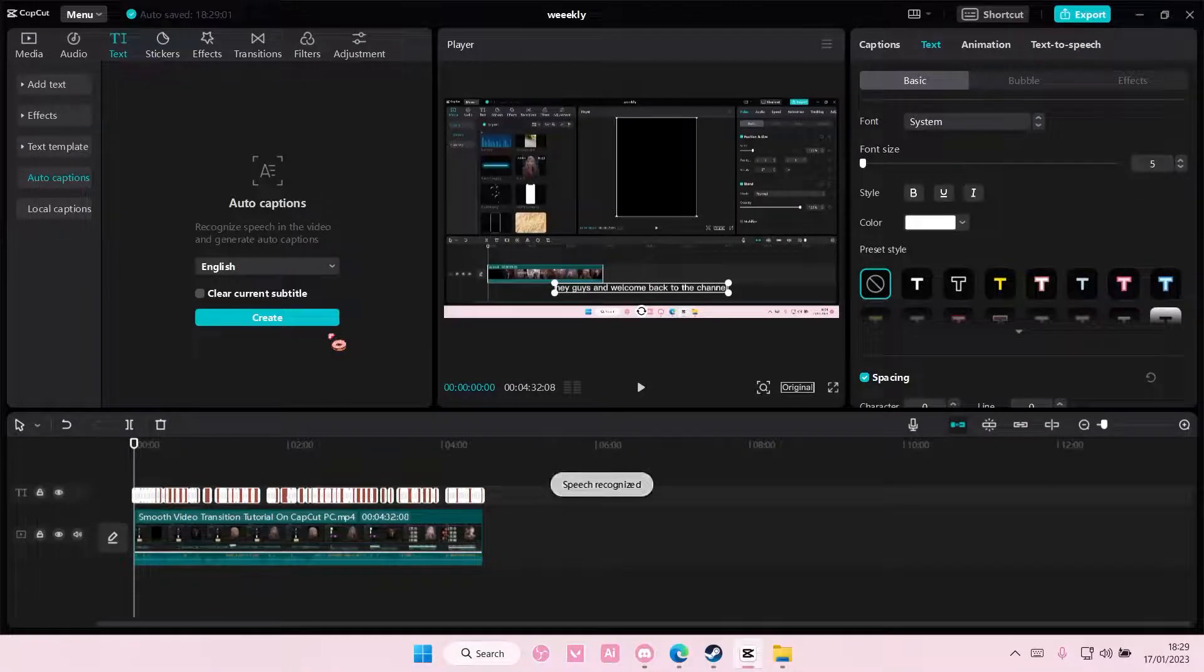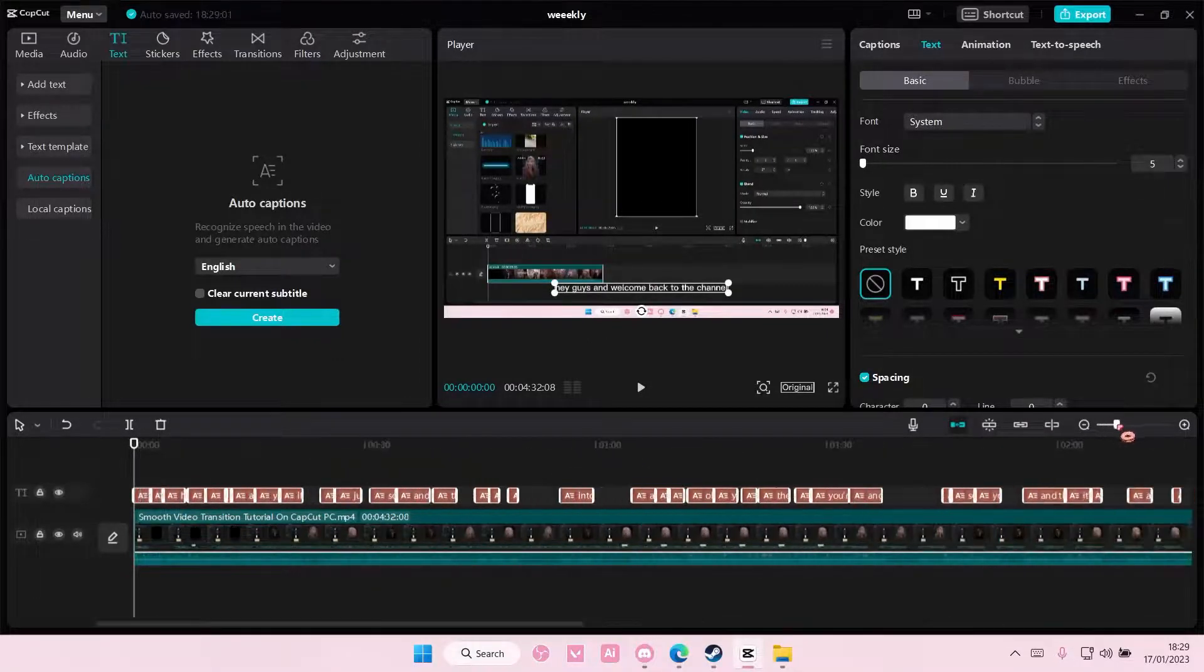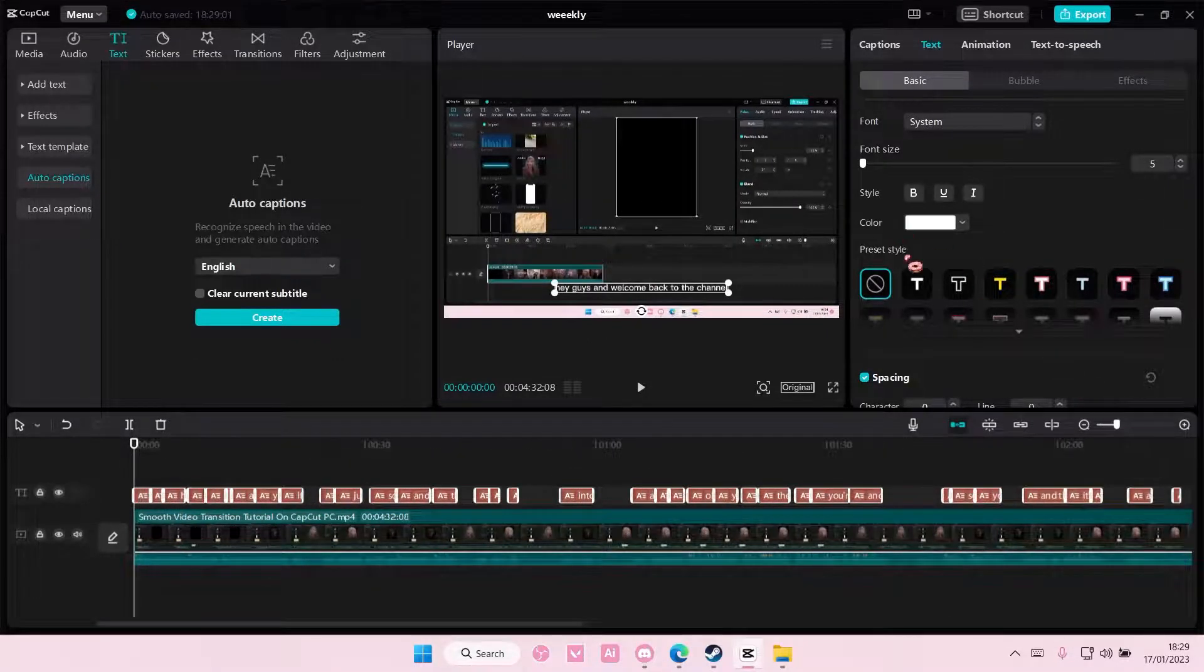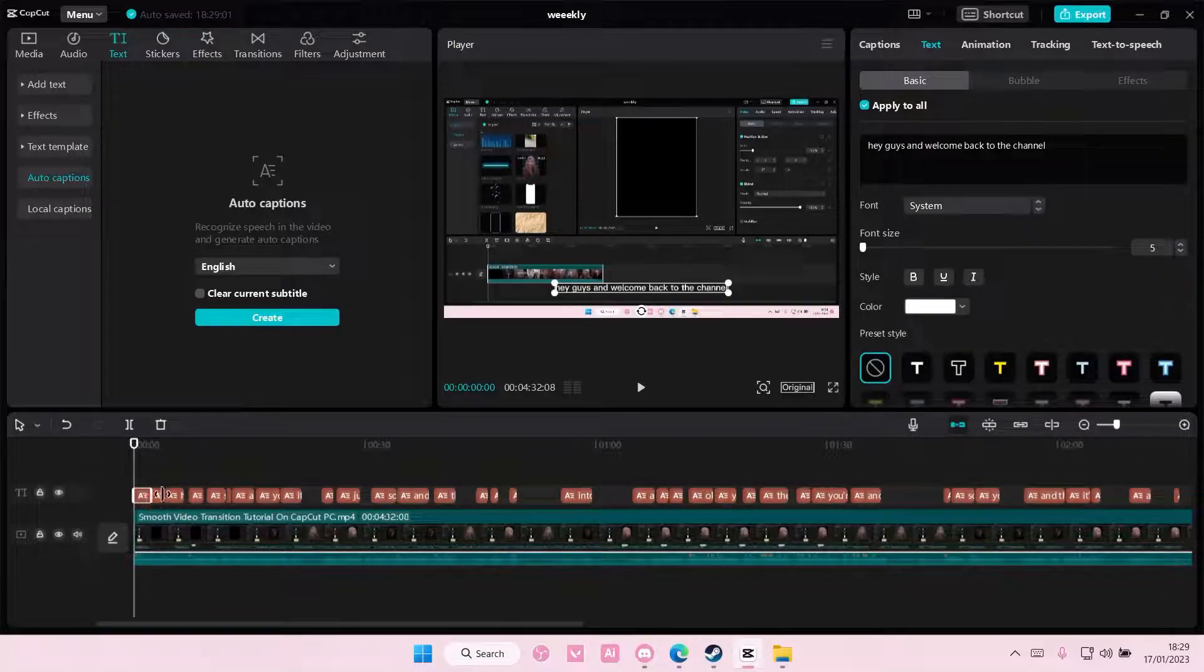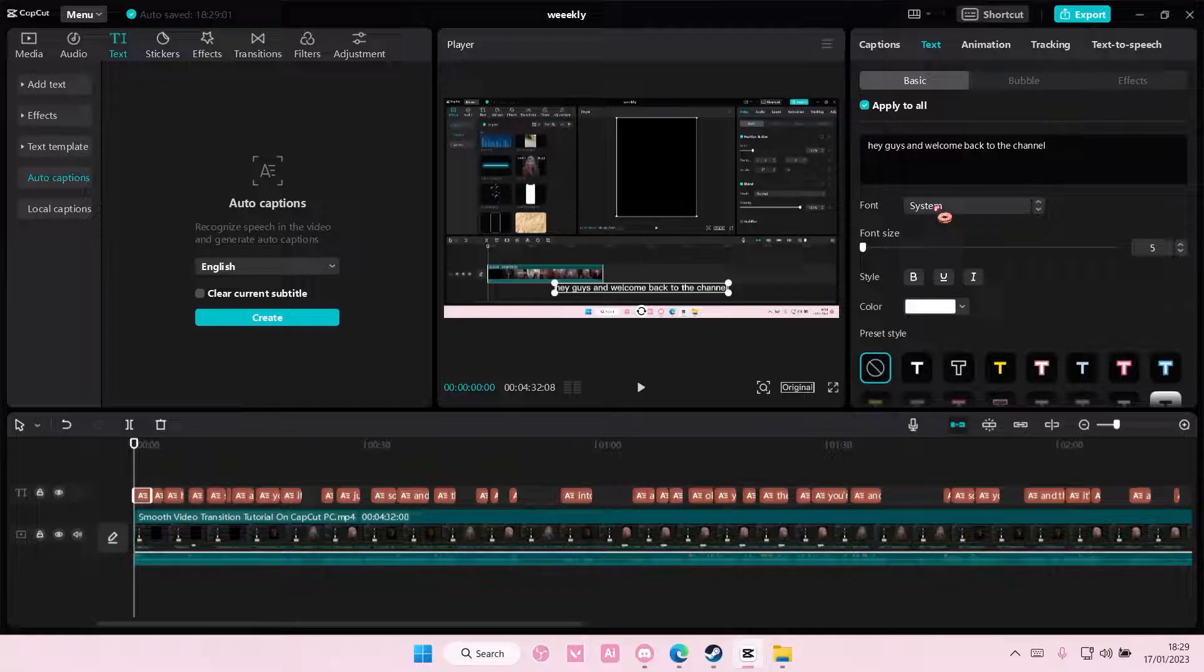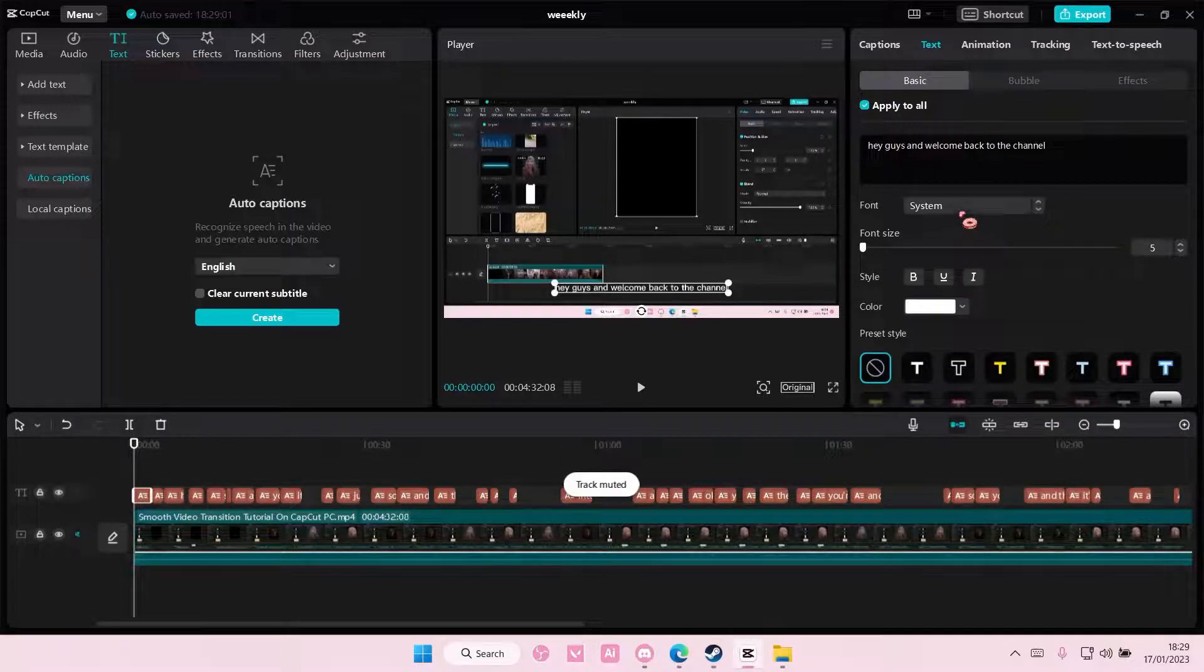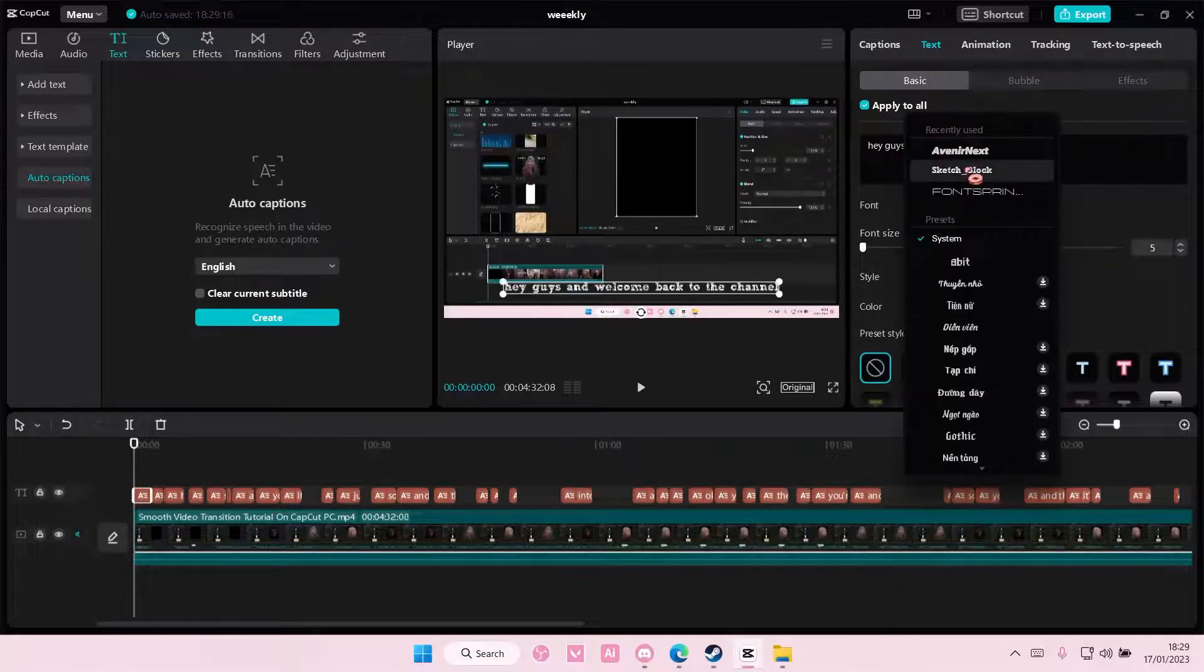As you can see, there it is. You can edit the font by selecting one of them. Make sure you apply to all if you want all the fonts to be the same.